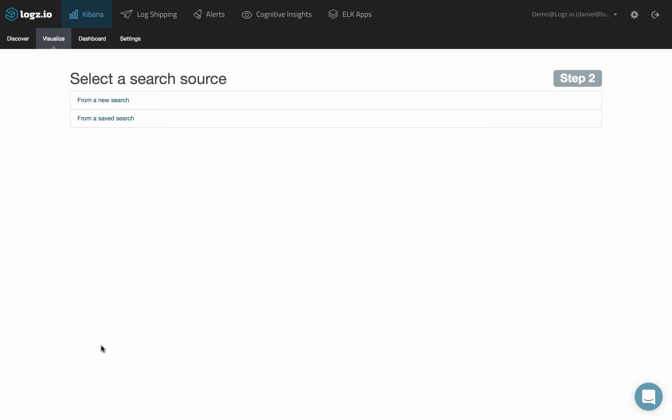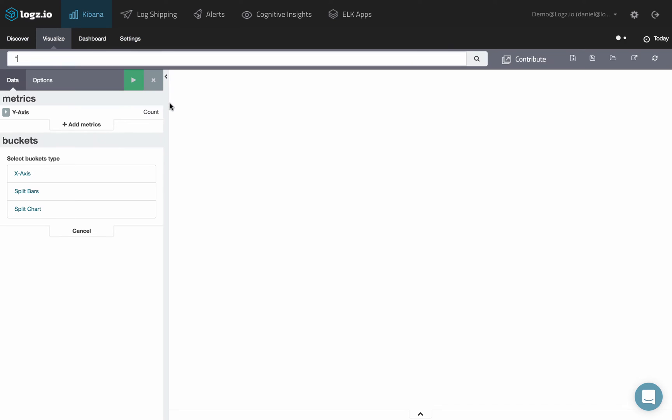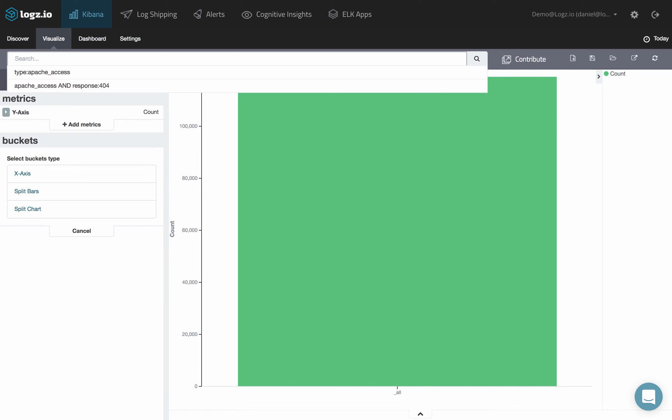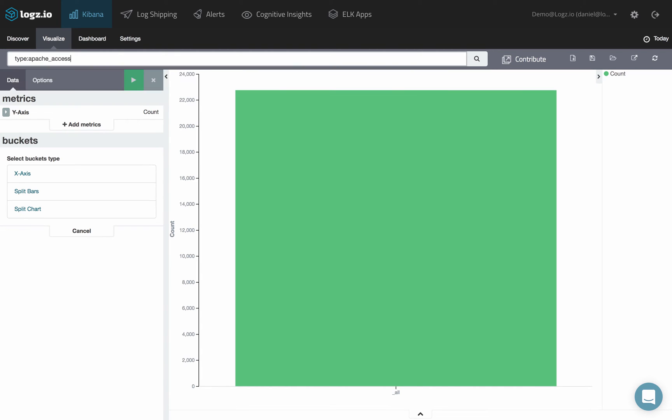First decide whether to create the visualization from a new search or a saved search. Enter a new search in the search field at the top of the page, or modify the saved search you opened.